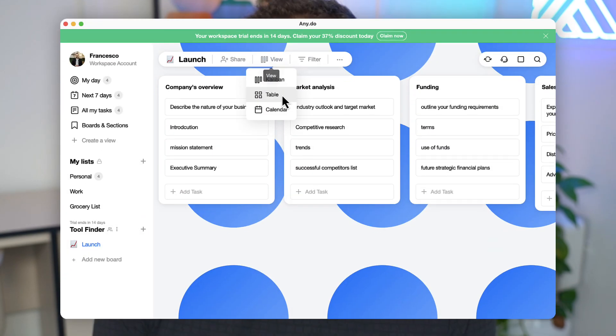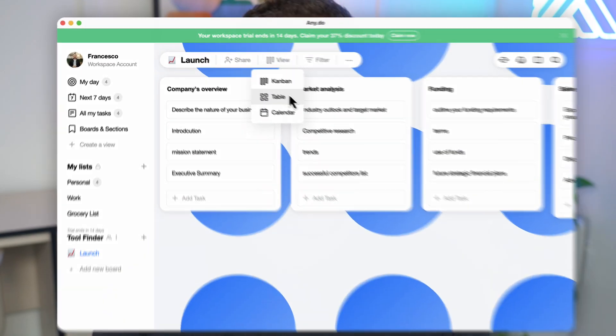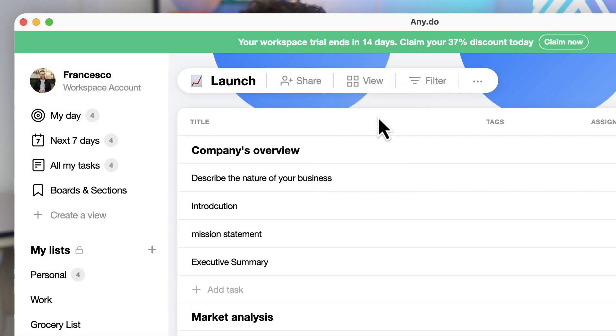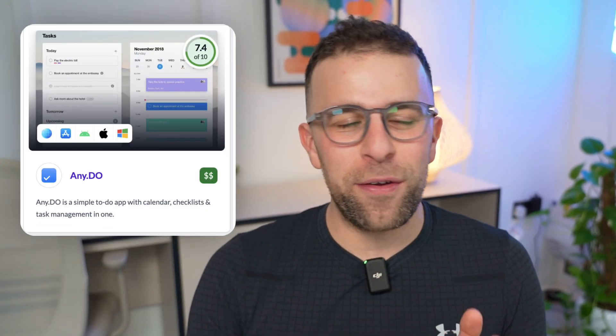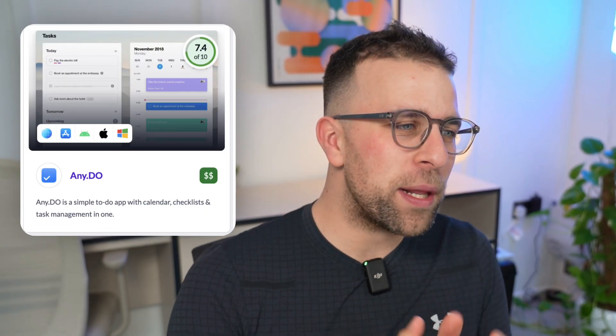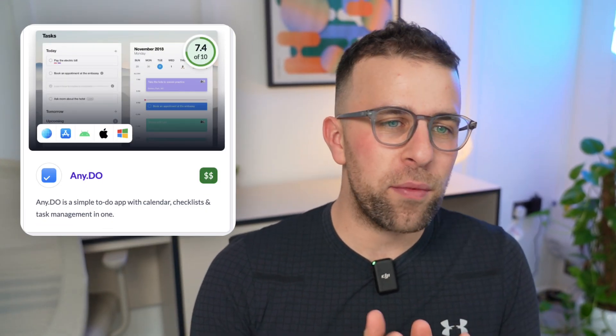Are you looking for a simple yet powerful to-do list application? Today we'll be diving into Any.do, which is an application I actually reviewed back in 2017 when I looked very fresh-faced and much less haggard than I do now. Today we're going to look at Any.do, an application that has been around on the market for some time.